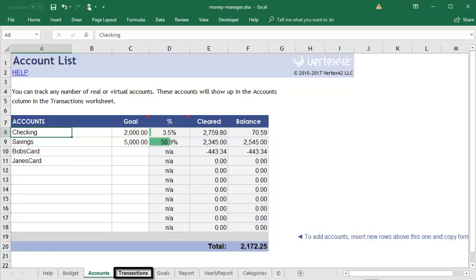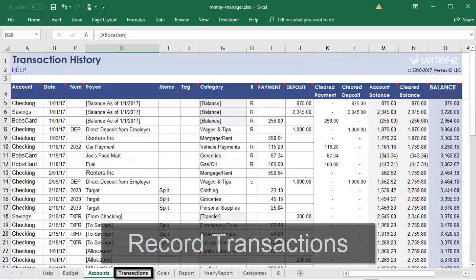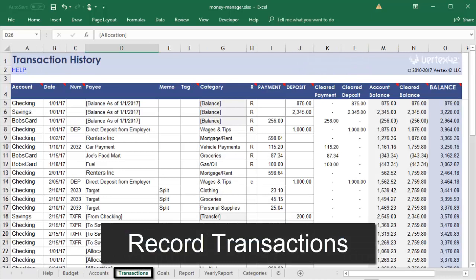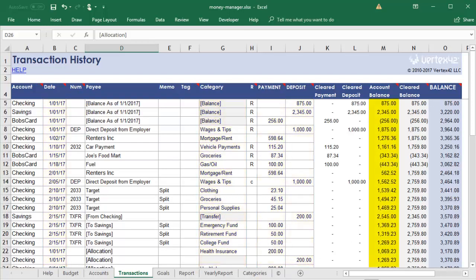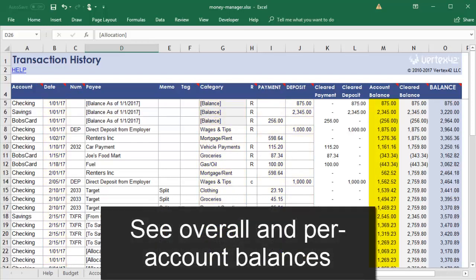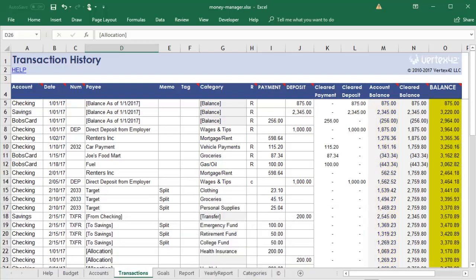Then you can use the Transactions tab to record transactions to or from any account. You can record the date, choose a category, and put in the amount. The Account Balance shows the total within that particular account, and the Balance column shows the total amount of money you have across all these accounts. There's also a Reconciliation column for you to mark transactions as cleared and reconciled.